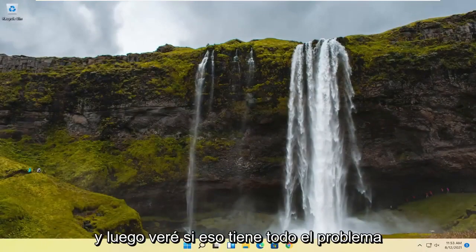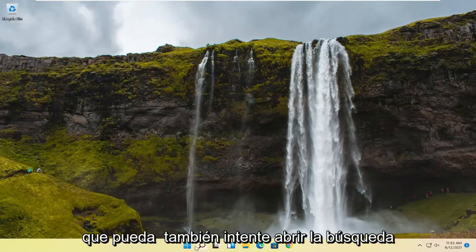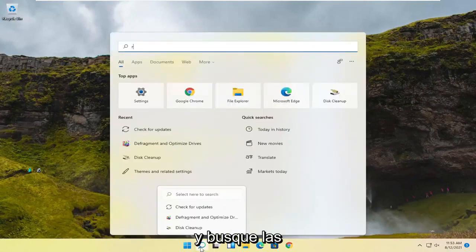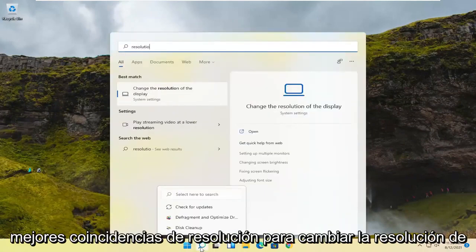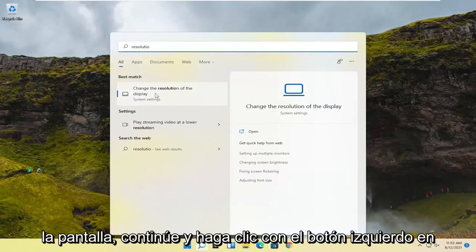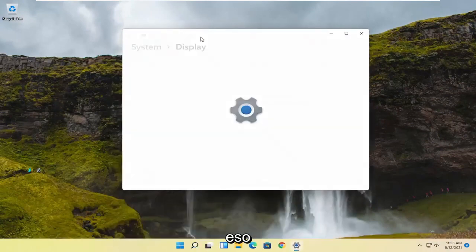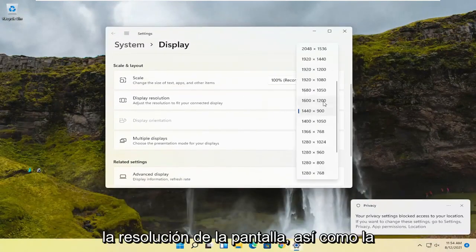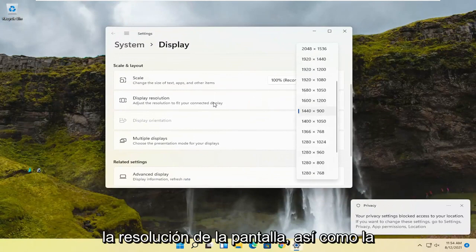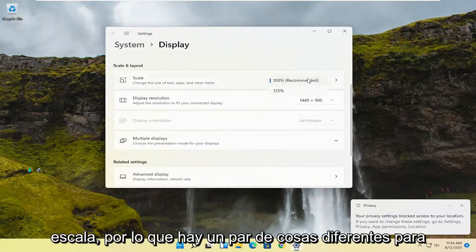See if that resolves the problem. You can also try opening up the search and searching for 'resolution.' The best match should say 'Change the resolution of the display' — go ahead and left-click on that. You may also want to consider adjusting the display resolution as well as the scaling.